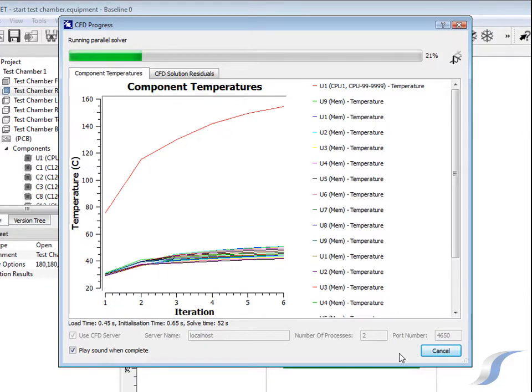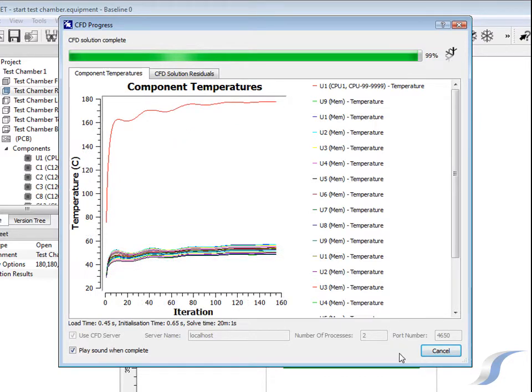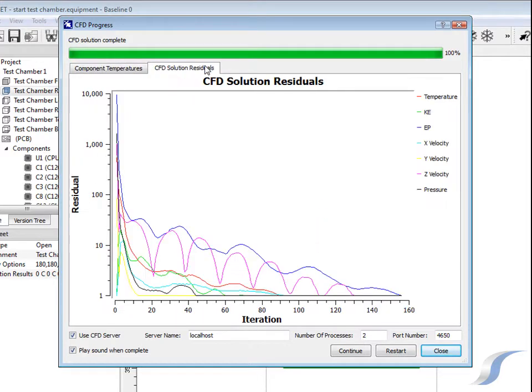During the solution phase the user can monitor progress by viewing component temperatures as well as summary information about the numerical residuals which remain as the Navier-Stokes fluid flow equations are solved.